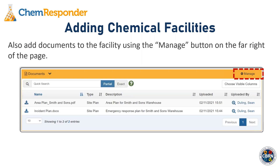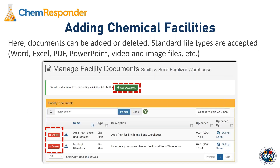You can also add documents to the facility using the Manage button on the far right side of the documents table. Clicking that button brings you to a page where you can add or delete documents. All standard file types are accepted — Word, Excel, PDF, PowerPoint, and standard video and image files can all be uploaded.